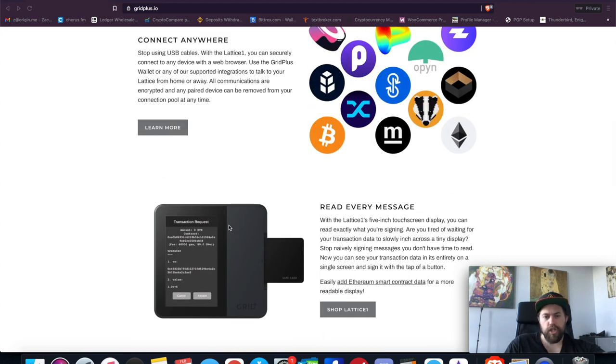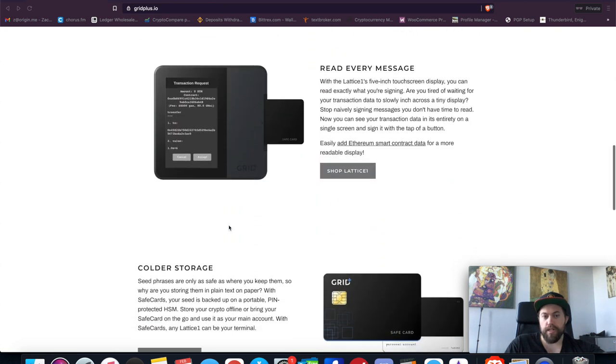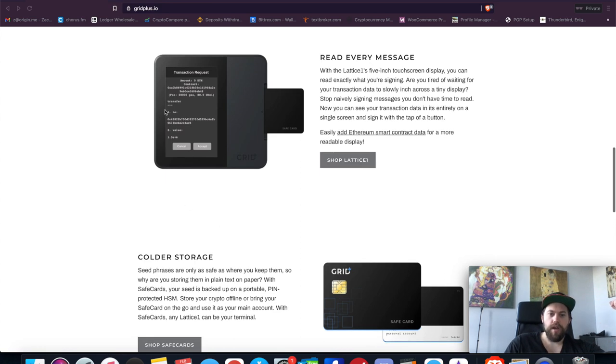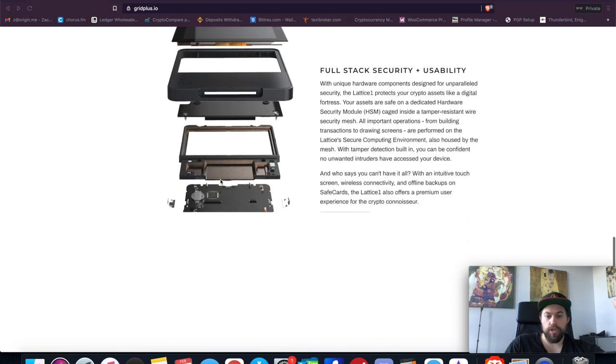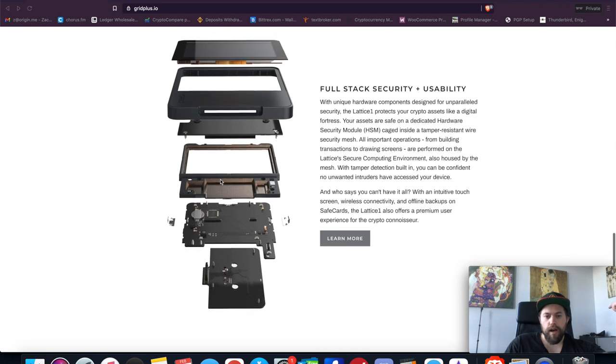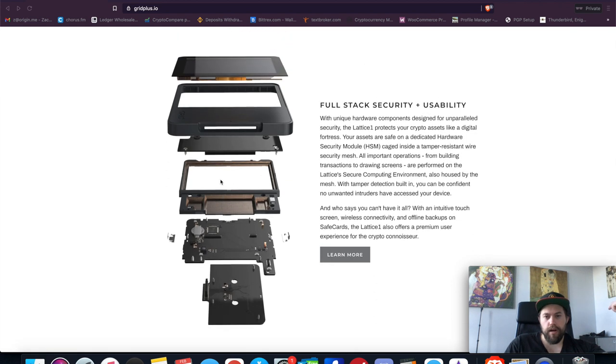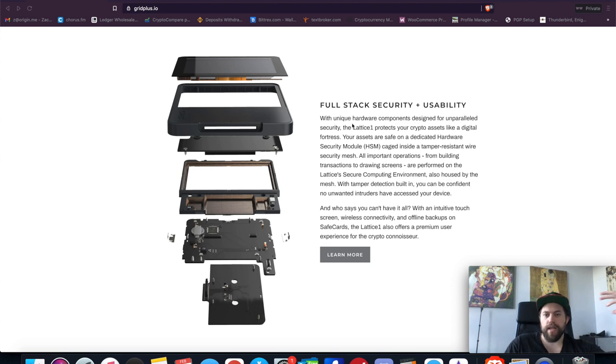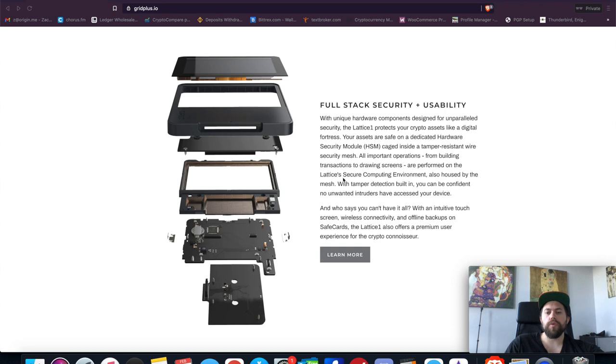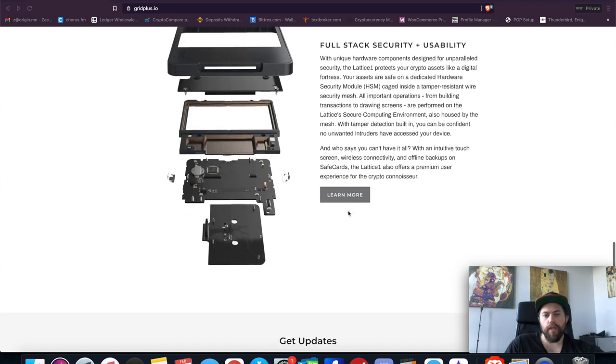At first when I saw this, my first impression was it was like a checkout terminal for a business where you can accept credit cards and that kind of thing, but it's not. It's just kind of like a giant tablet device that gives you full access to this, which honestly is really nice. As you can see here, it's about five inches by five inches. It's a pretty thick tablet-like device. It says here that it's caged inside a tamper-resistant wire security mesh, has a secure computing environment, which is all good and well.